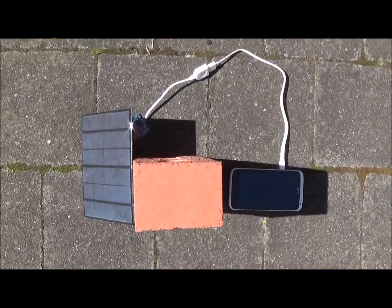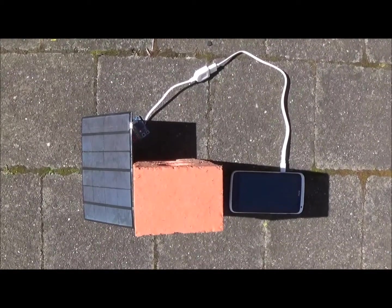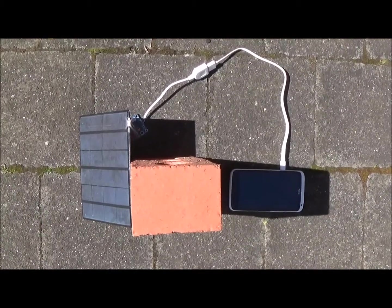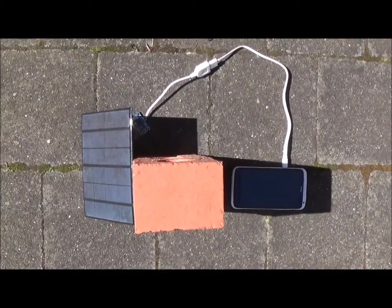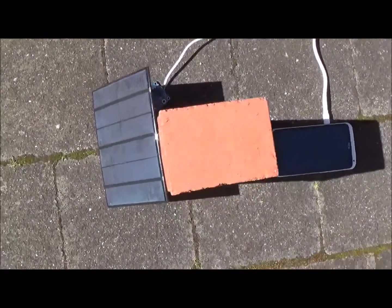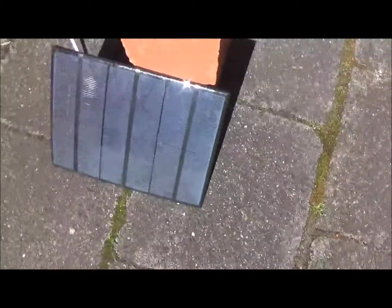I'm going to show you how to use a solar panel to charge your mobile phone or a power bank. First of all, you'll need a solar panel.